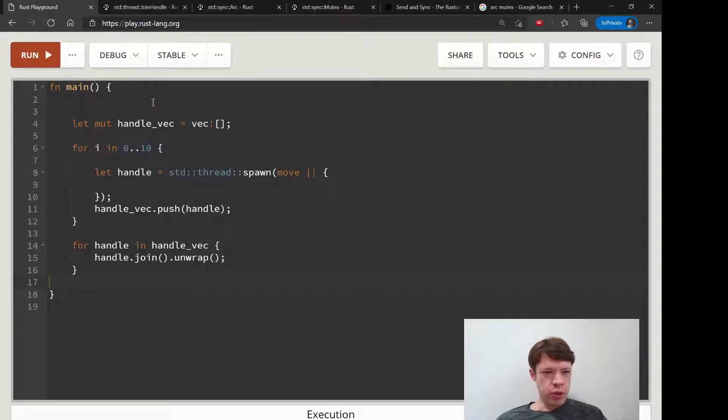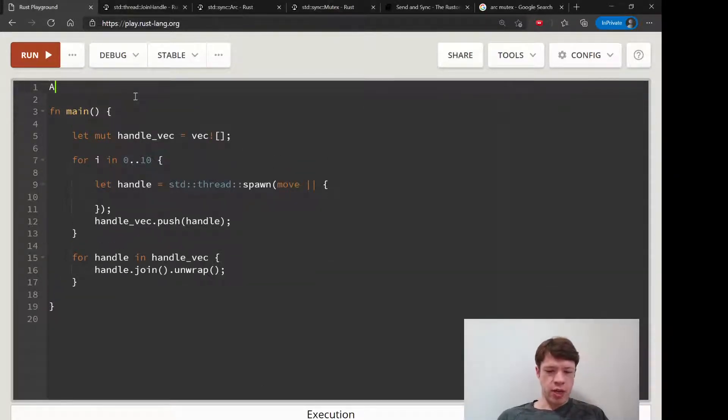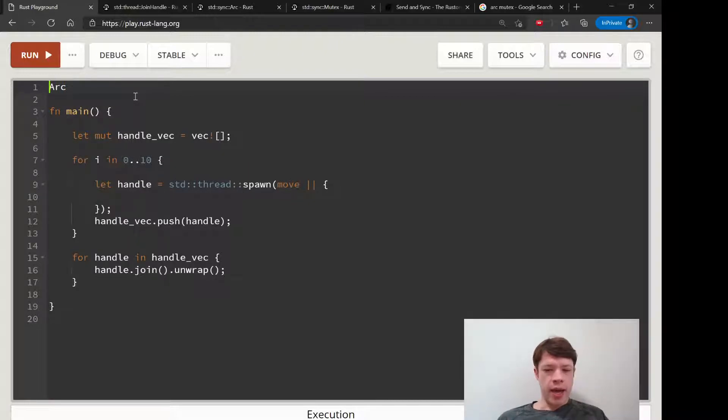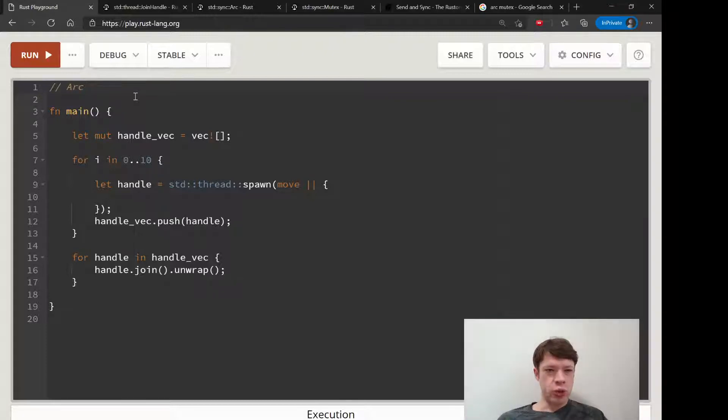We're getting pretty close, almost on the verge of starting to use Arc. An Arc is a reference counter - it's an atomic reference counter that's safe to share between threads.